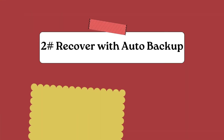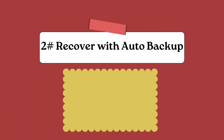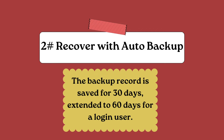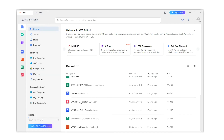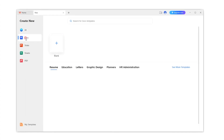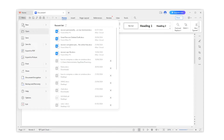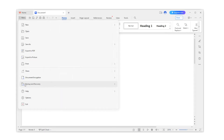Second, recover with Auto Backup. The backup record is saved for 30 days, extended to 60 days for a logged-in user. In WPS Office, open a blank file, then select Menu, Backup and Recovery, and then Auto Backup.